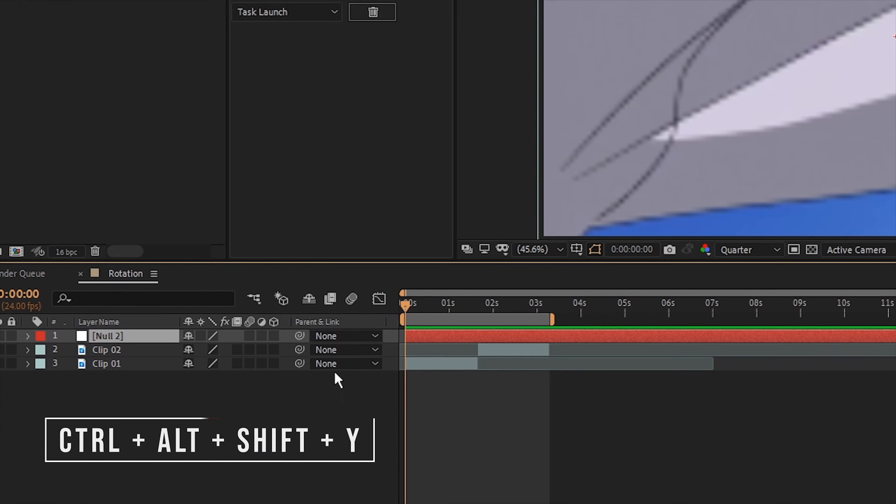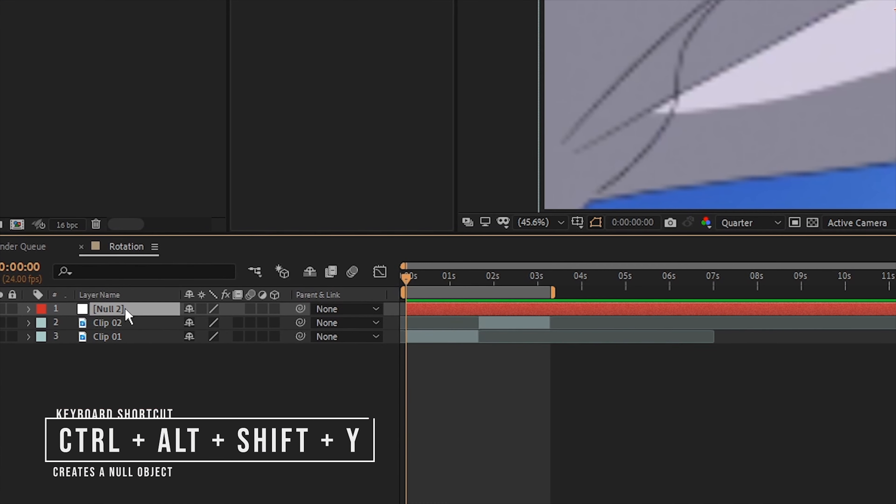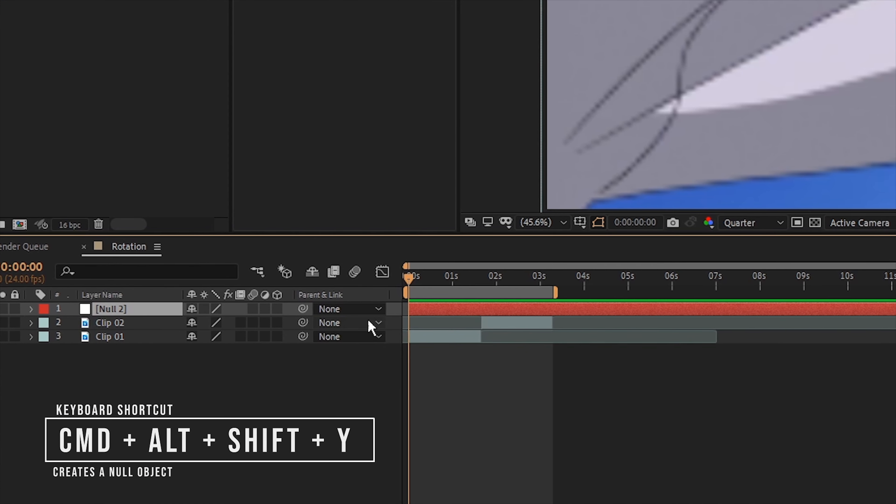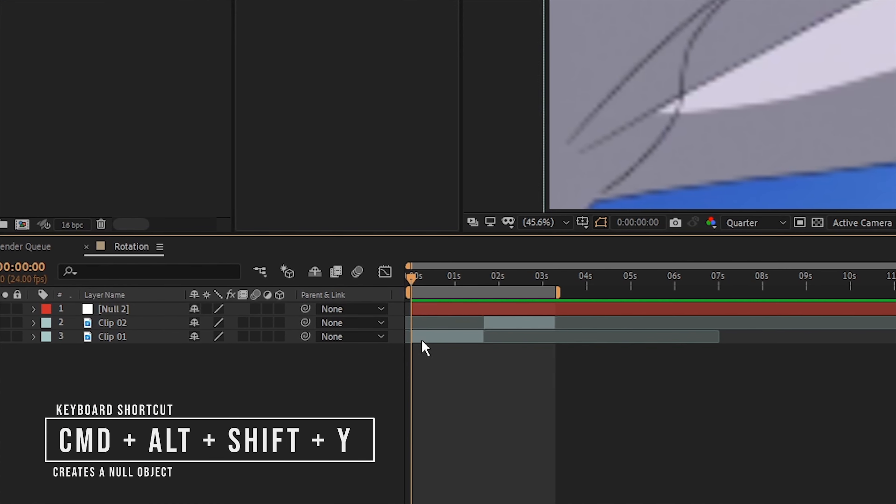I will cover this in another video specifically for nulls so you guys can see how that goes. So create a null object by going to Layer > New > Null Object, or use the keyboard shortcut Ctrl+Alt+Shift+Y, or Command+Alt+Shift+Y on Mac.